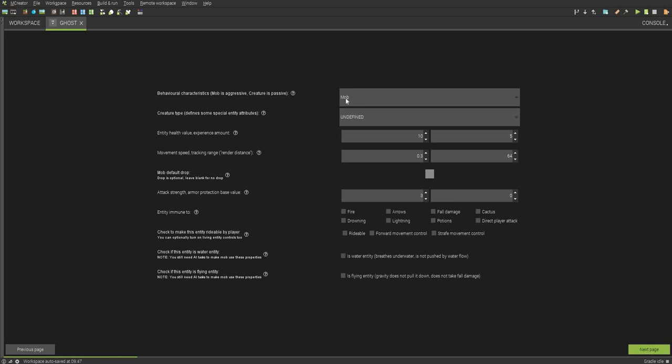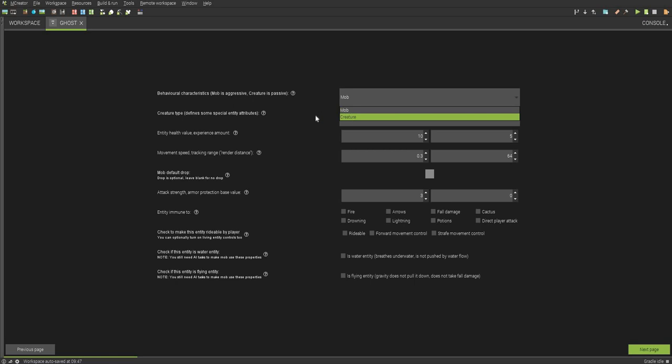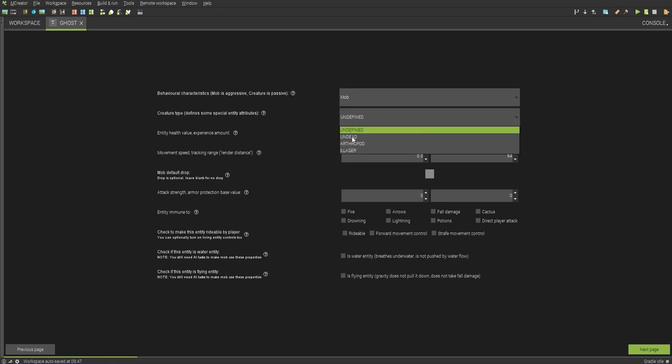I'm going to go to next page. Next, you can choose whether it's a mob or a creature. It's going to be a mob for me. Whether it will spawn in the day or in the night.